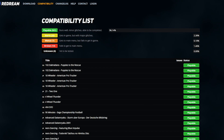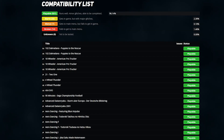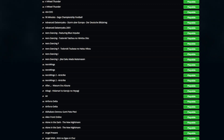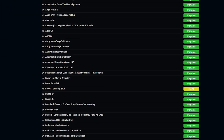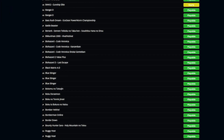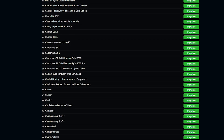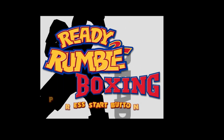ReDream also has a compatibility list which tells you which games will work using this emulator — the link's in the description. Not only is this one of the best emulators on the market, it is very, very intuitive. And on that note, I'm going to leave you with Ready to Rumble. Let's get ready to rumble!